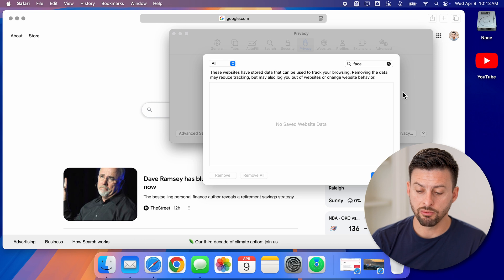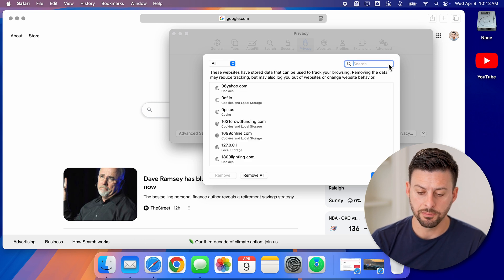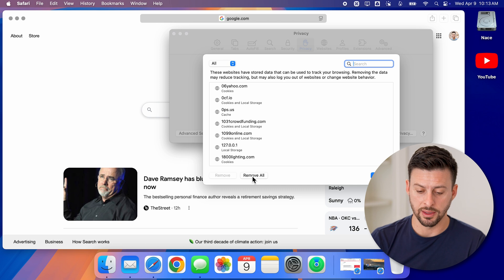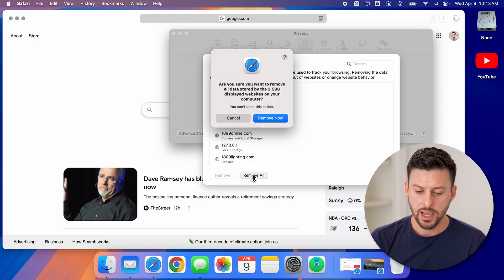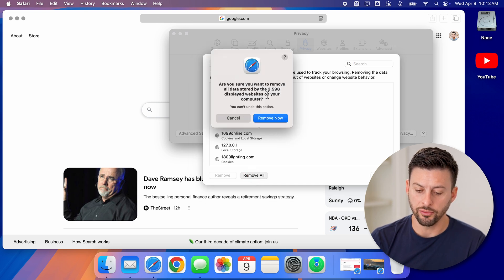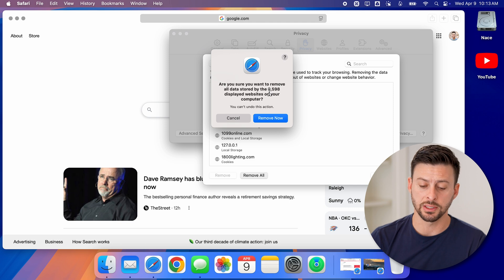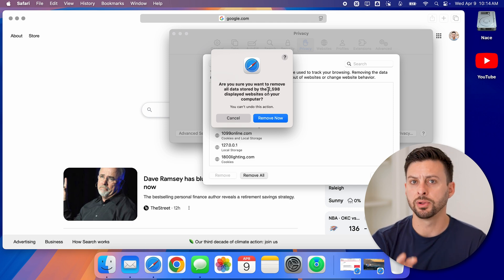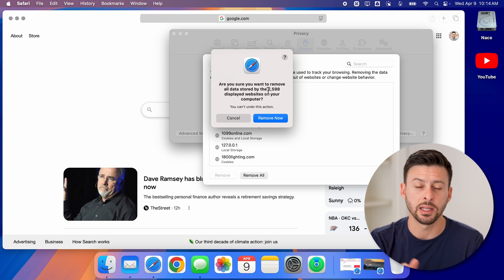However, if you wanted to remove it for every website, all you need to do is hit remove all at the bottom here. And it says, are you sure you want to do that? All data stored for, in my case, 2,600 websites will be completely deleted.